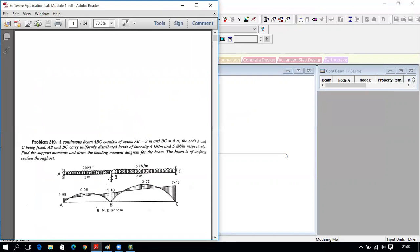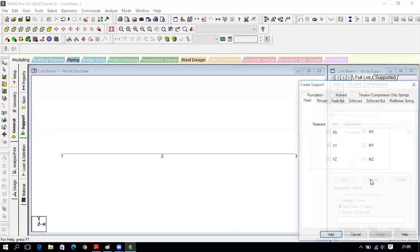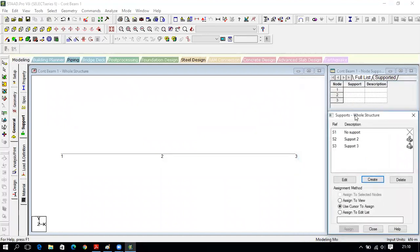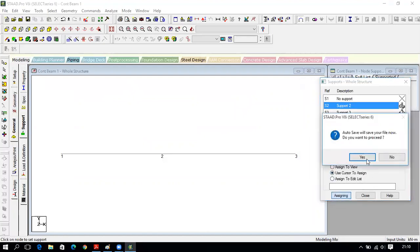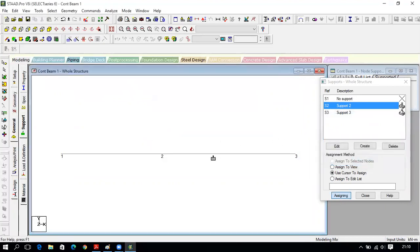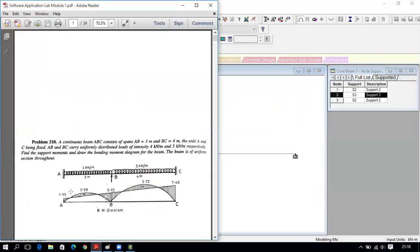Next assign supports. Click on Support in the General section. Create a Fixed support and click Add, then create a Pinned support and click Add. Click Use Cursor to Assign, then click Assign. Assign Fixed support to Node 1 (A) and Node 3 (C). Then select Pinned and assign to Node 2 (B). Click Close. Supports are now assigned.